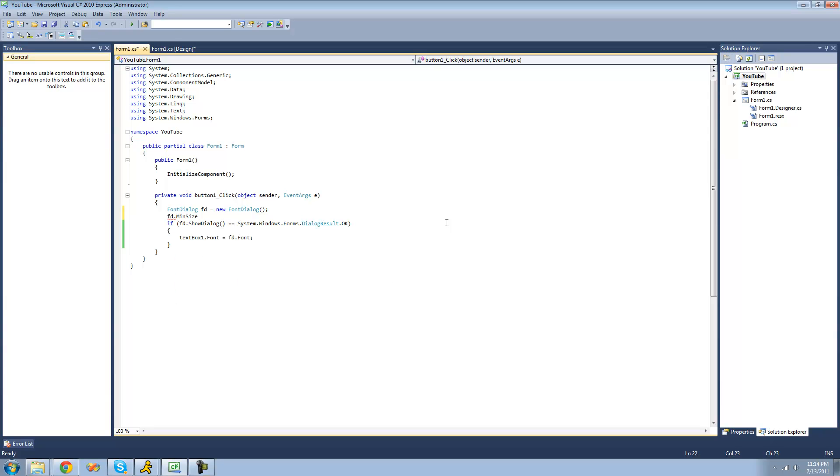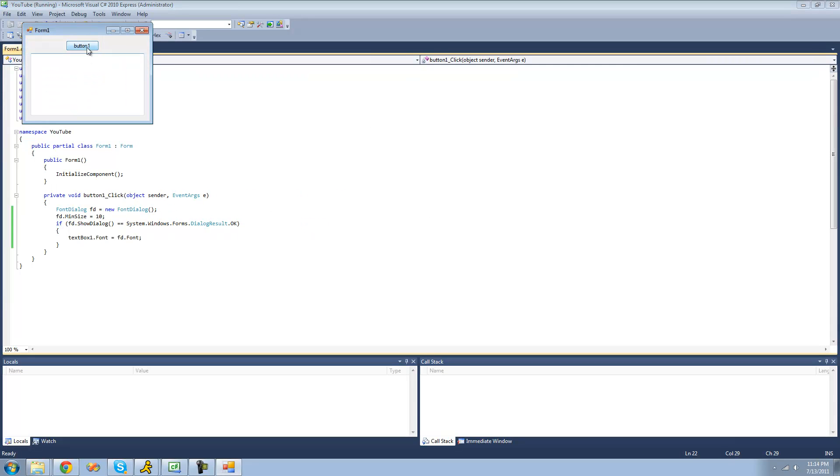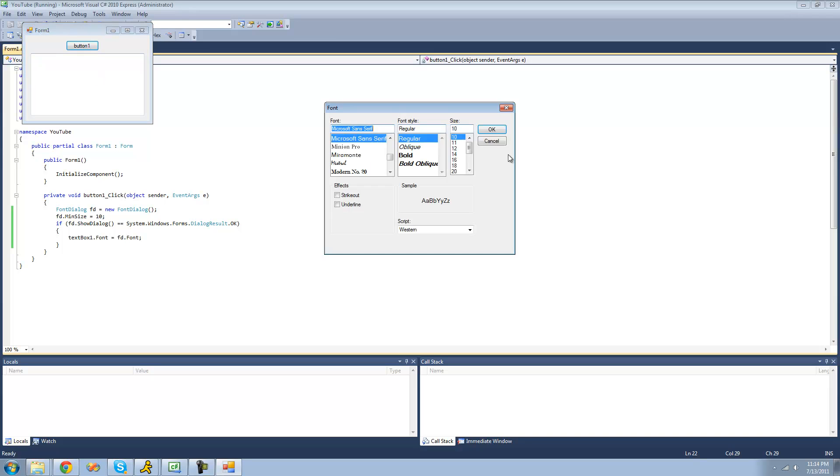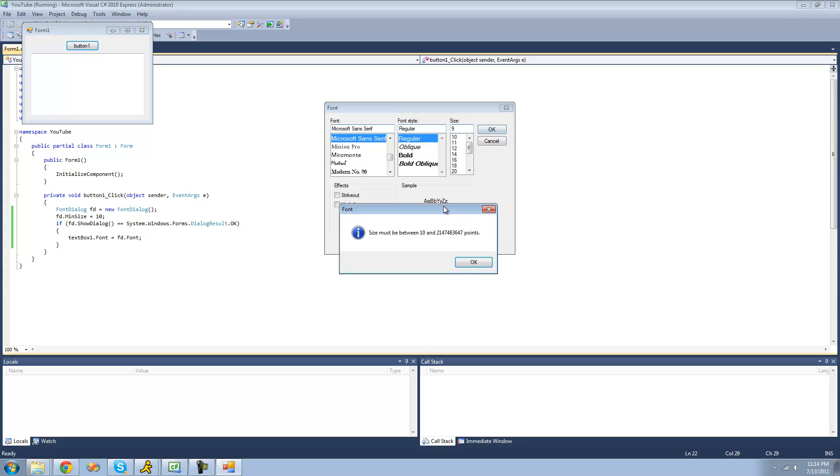So if you want the minimum size that the user can select for the font to be 10, now when you open the font dialog, you cannot set it any lower than 10. If you try to make it 9, it won't let you. Yep, size must be between 10 and that very large number.